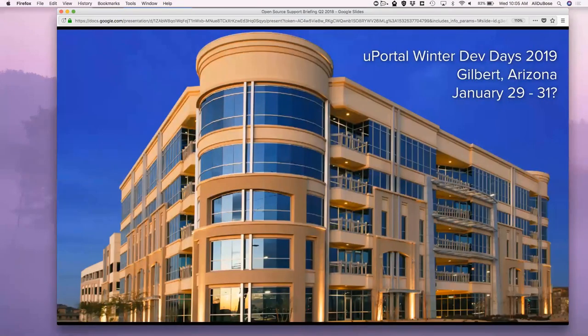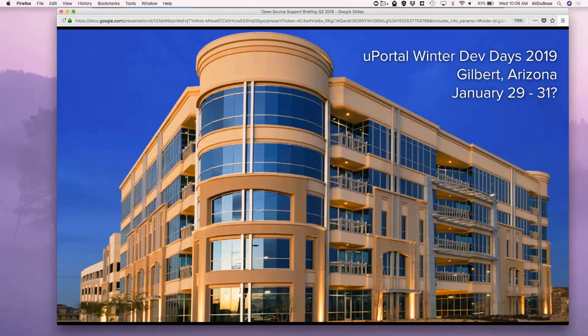We had a blast at the last Dev Days in December 2017 in Madison, Wisconsin. A lot of things happened and we made some progress — great seeing everyone. So we're going to do it again. This time we're going to do it in Arizona at Gilbert at the Unicon offices. We're looking at January 29th through the 31st, Tuesday through Thursday. It should fall before most spring semesters start for campuses, so hopefully that works for everyone. That's our target date and we'll firm it up in the next couple of weeks.